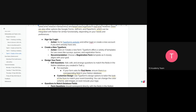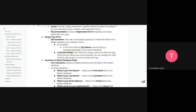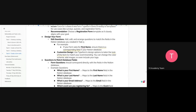First, sign up or log in to Typeform, create a new Typeform, and give it a name. Design your form by including the questions you need to ask — for example, first name, last name, and so on. Then customize the design. There will also be a session on this.